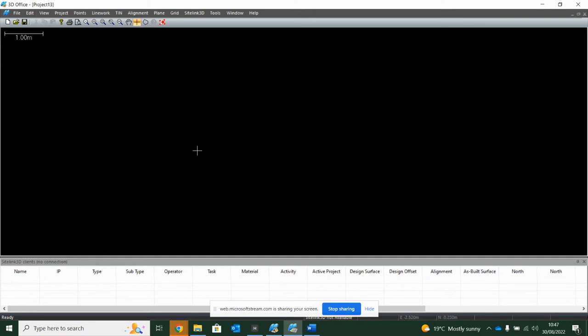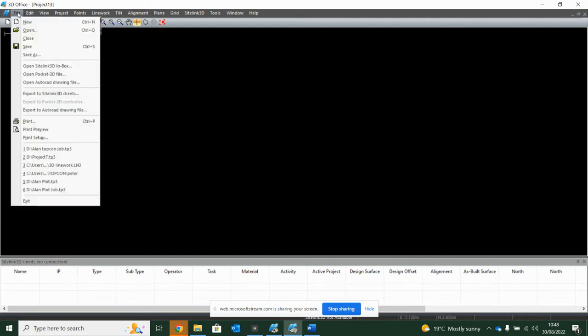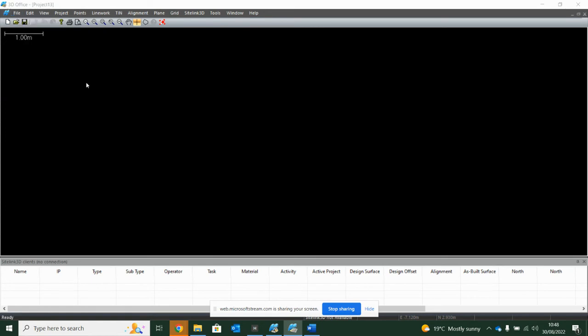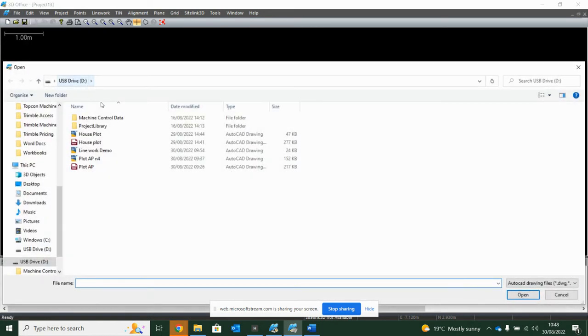Now my problem is I have a bulldozer on site, someone has given me an AutoCAD file, but the file doesn't have a triangulation and it isn't converted for Topcon. So the first thing I'm going to do is say file, open AutoCAD drawing file, and then bring in the file that I've been given.